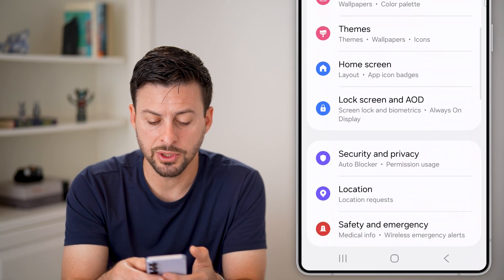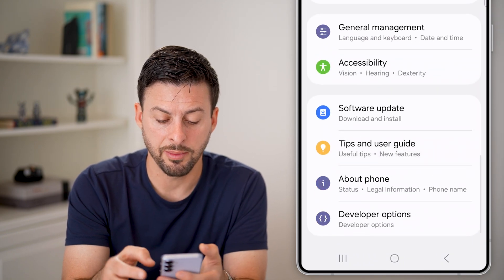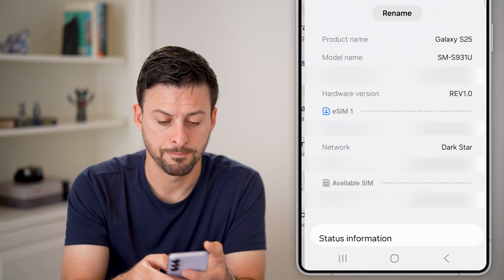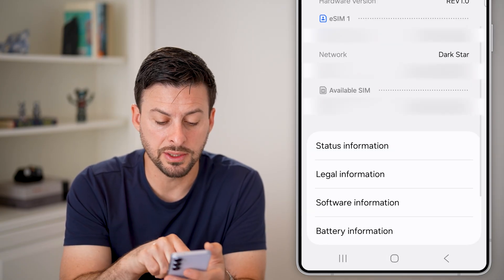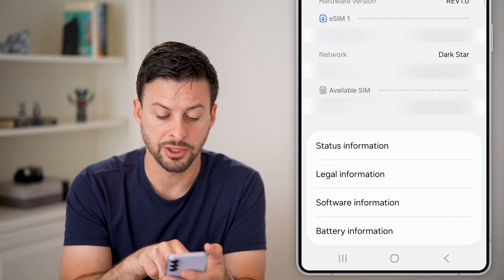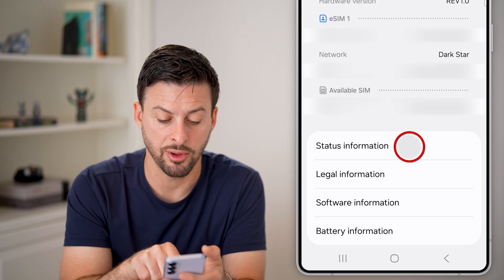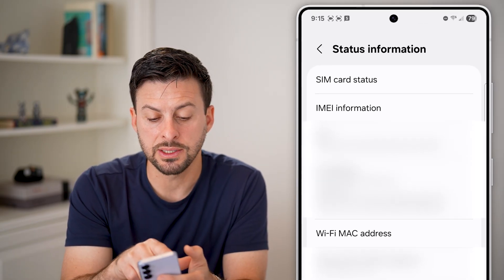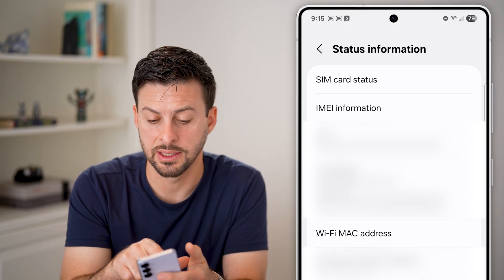From here, scroll down to the very bottom and find About Phone and tap on that. From About Phone, scroll down and you can see the very first option under the SIM information is Status Information — tap on that. Once you're in here, you can see at the very top we'll choose SIM Card Status and tap on that.